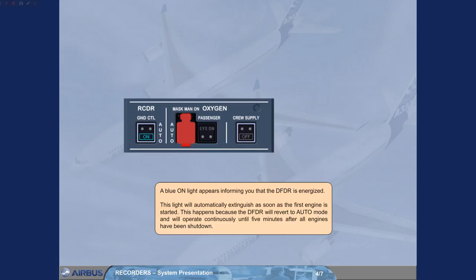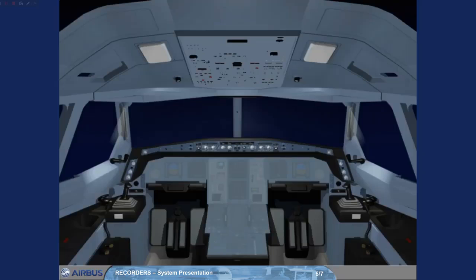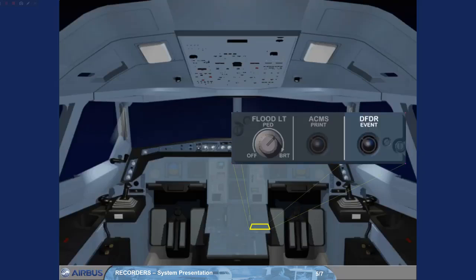And will operate continuously until five minutes after all engines have been shut down. On the pedestal, a DFDR event push button can be used to set an event mark on the DFDR tape.